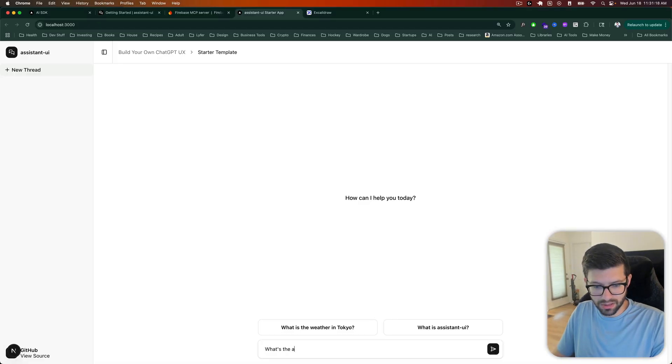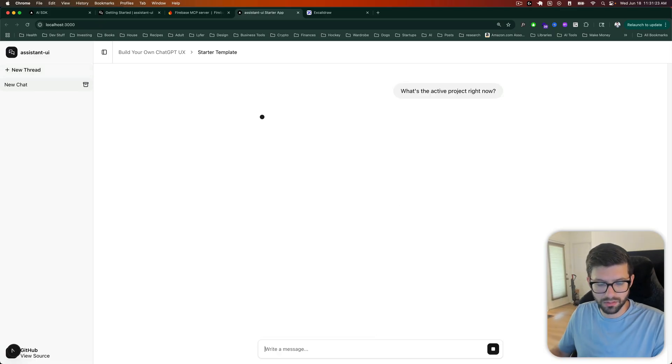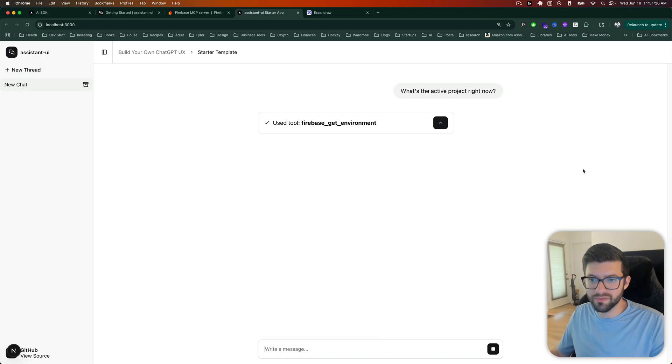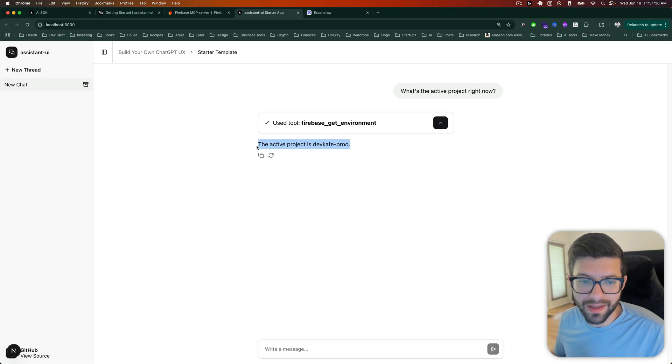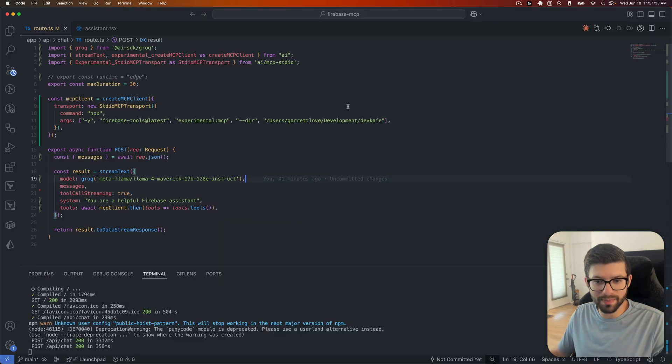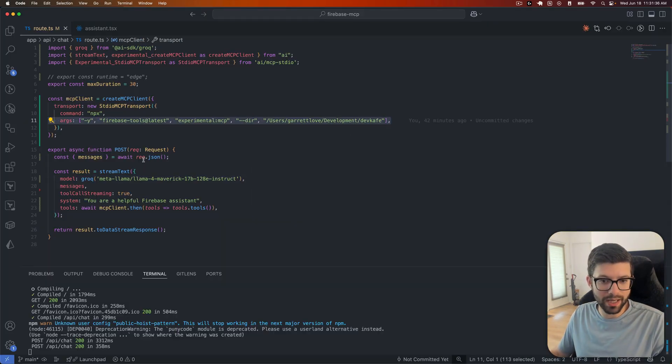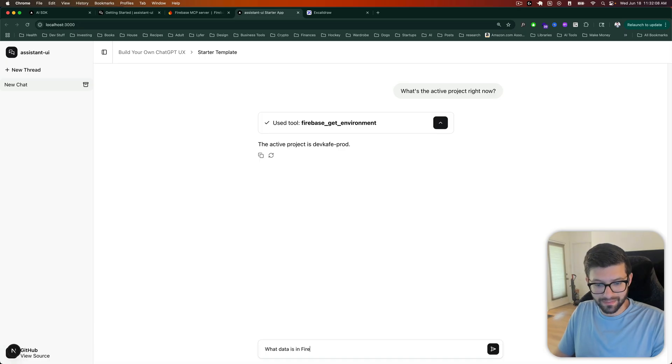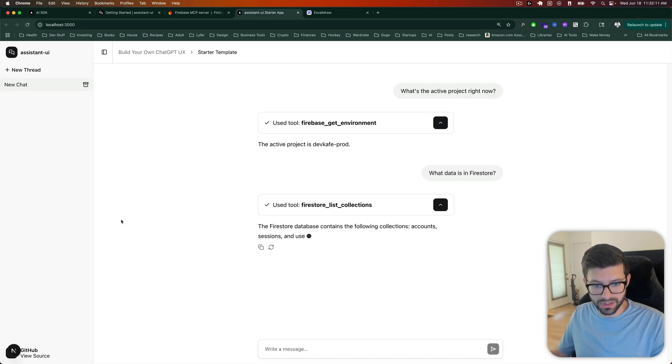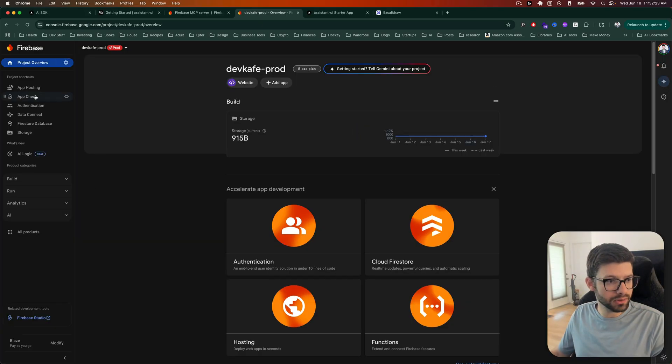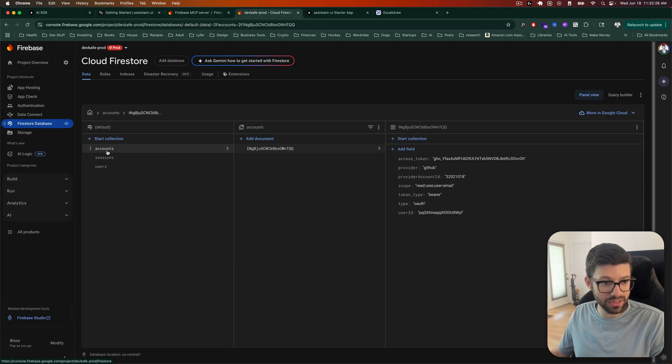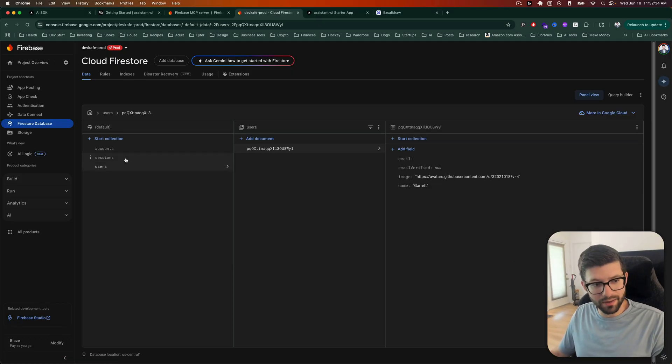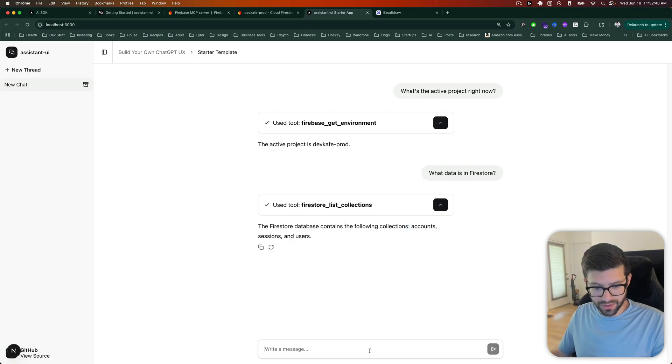What's the active project right now? Let's see what it comes back with. Hopefully this does work. Sometimes it doesn't. Okay. So we get this. The active project is DF Cafe prod, which makes sense because that's what I had put in here.